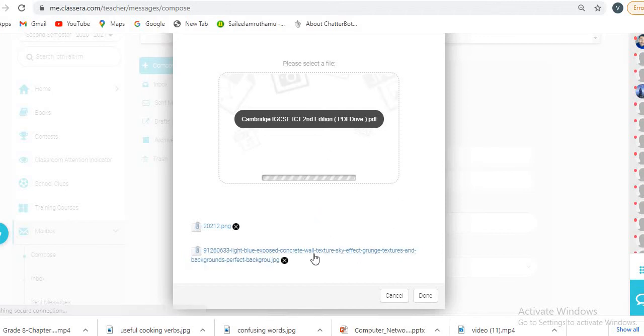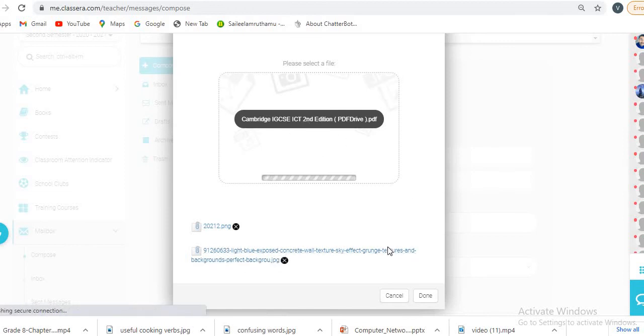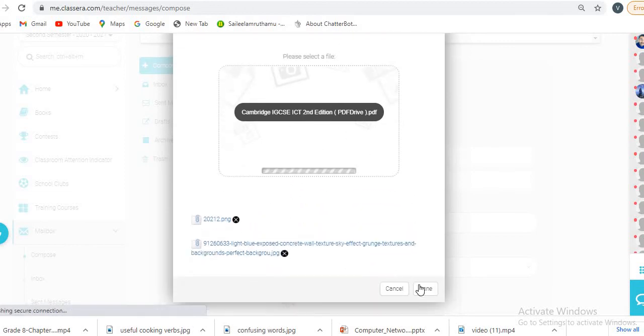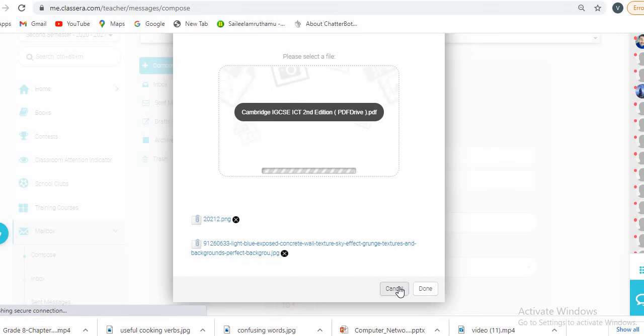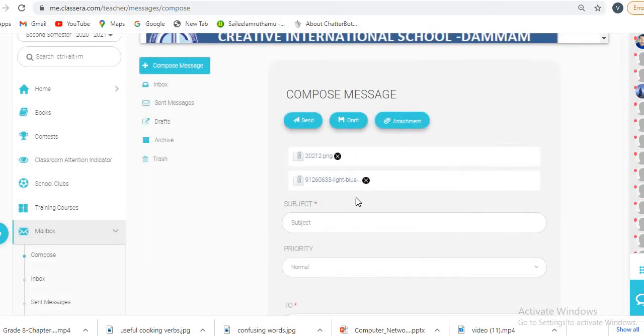After the upload completes, you can click on done.